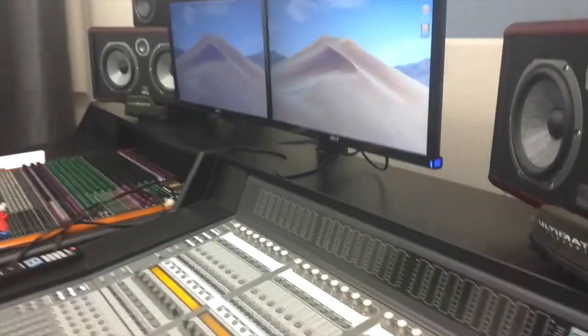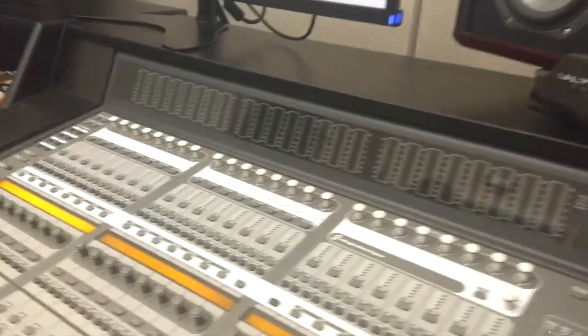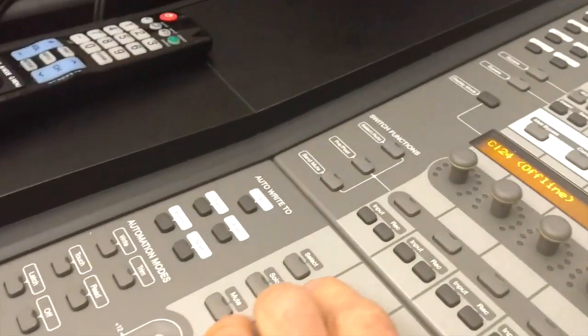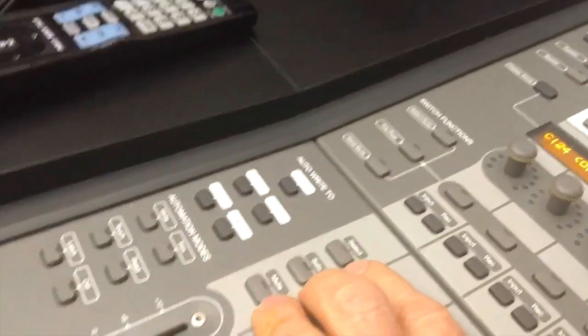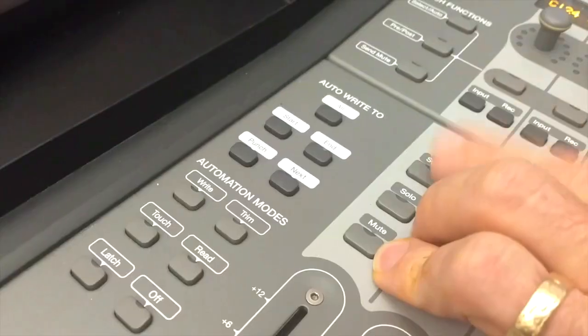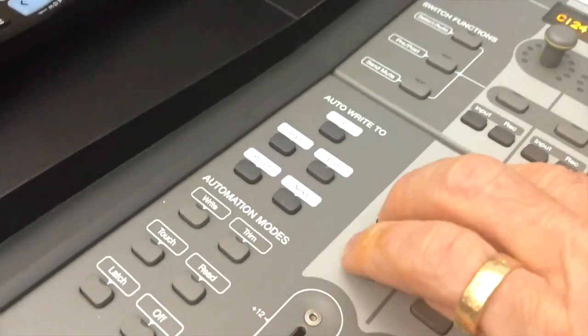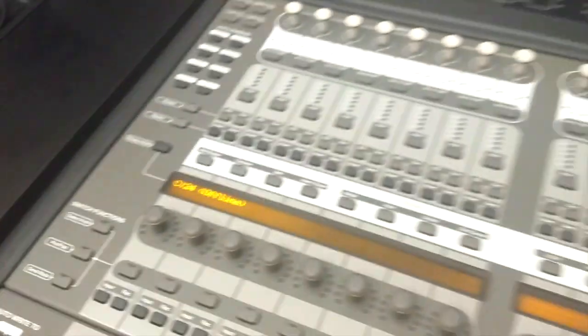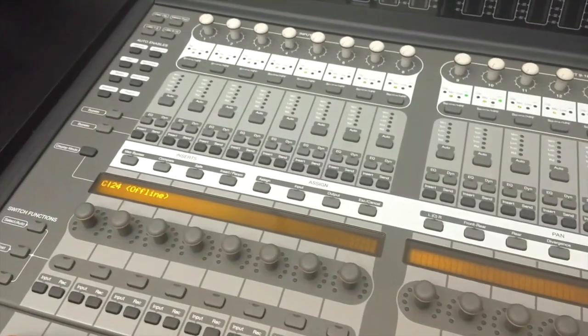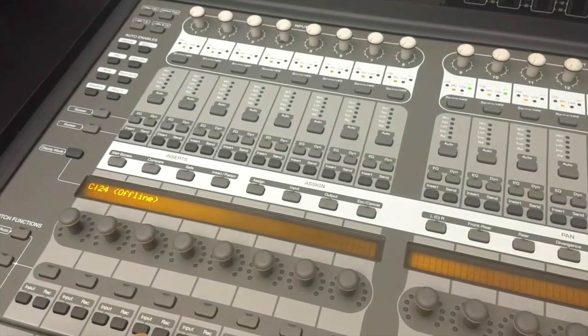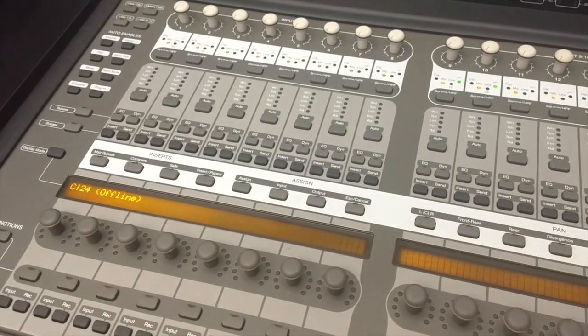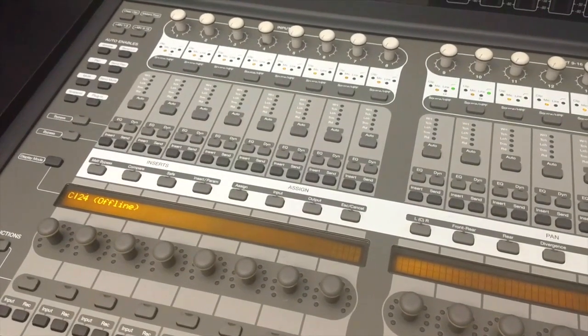Then we're going to restart the C24 and you have to hold these three: select, solo, and mute. If you hold those down when this is restarting, it will reboot the C24. So we're going to do that now.